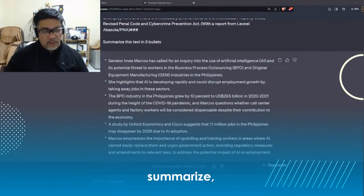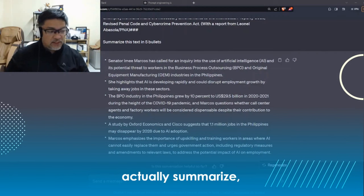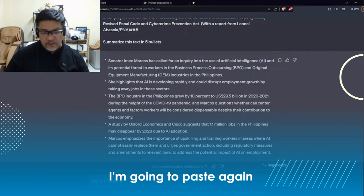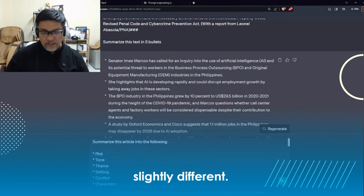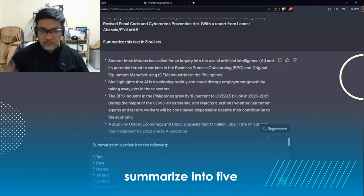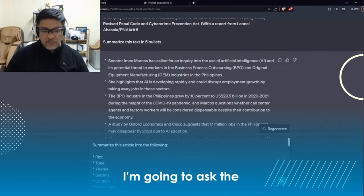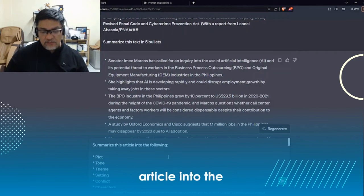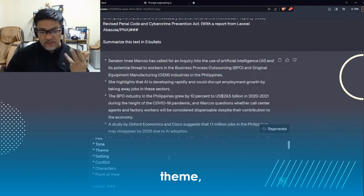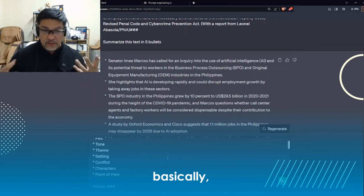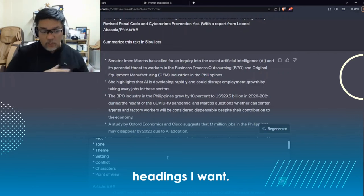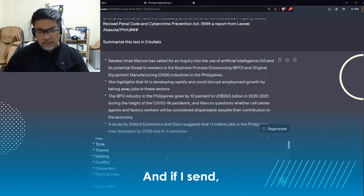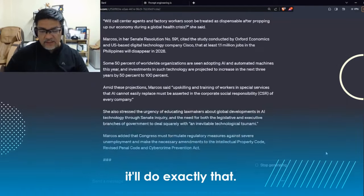Another approach is to summarize but with a framework. I'm going to paste that article again, but my prompt will be slightly different. Instead of just 'summarize into five bullets,' I'm going to ask the chatbot: 'Please summarize this article into the following — plot, tone, theme, setting, conflict, characters, and point of view.' Not only am I asking for a summary, I'm already giving the chatbot the headings I want. When I send that command, it'll do exactly that.